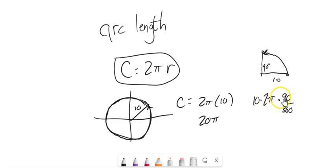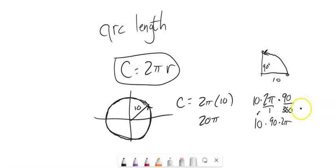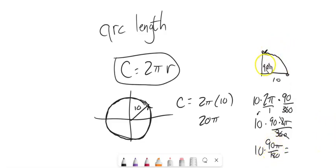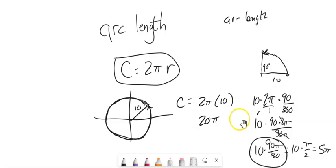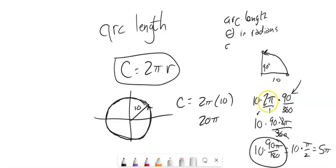So from there, I think about 2π times 90 over 360 — this is 90 times 2π over 360. The 2 and 360 reduce to give 90π over 180, which is just 90 degrees expressed in radians. So that's 10 times π/2, which equals 5π. What happened is the arc length formula turned into: radius times theta (when theta is in radians). Arc length S equals the radius times theta.